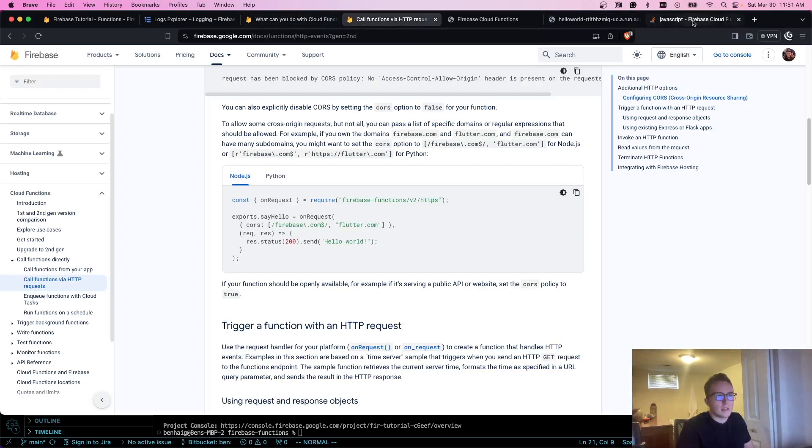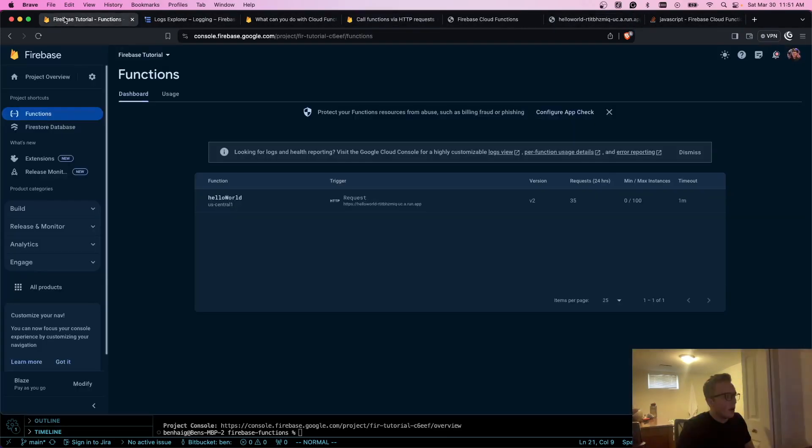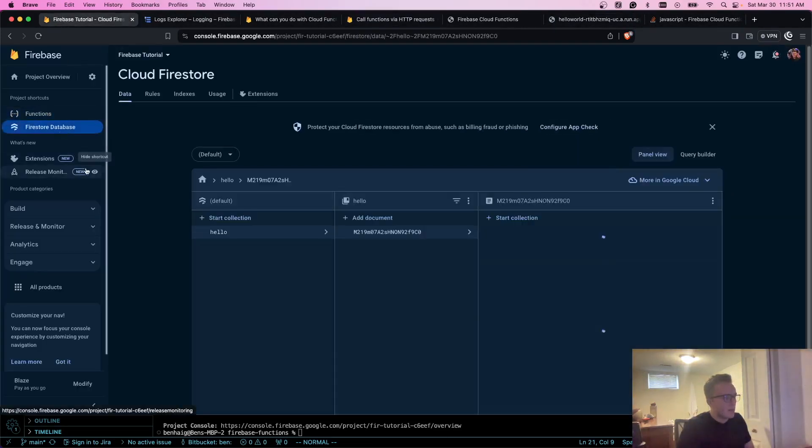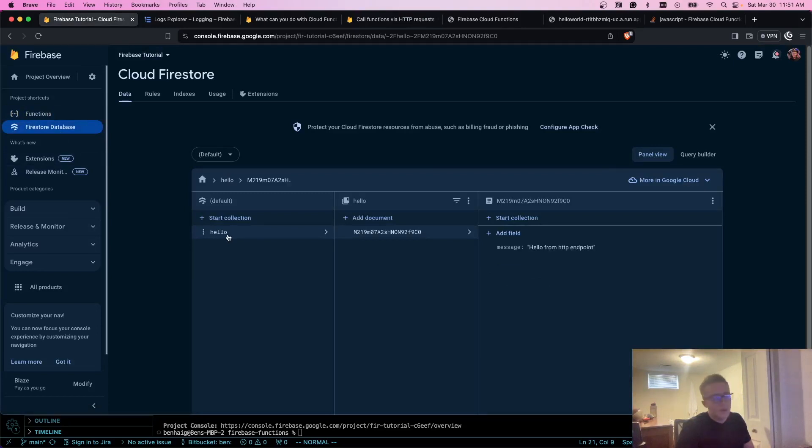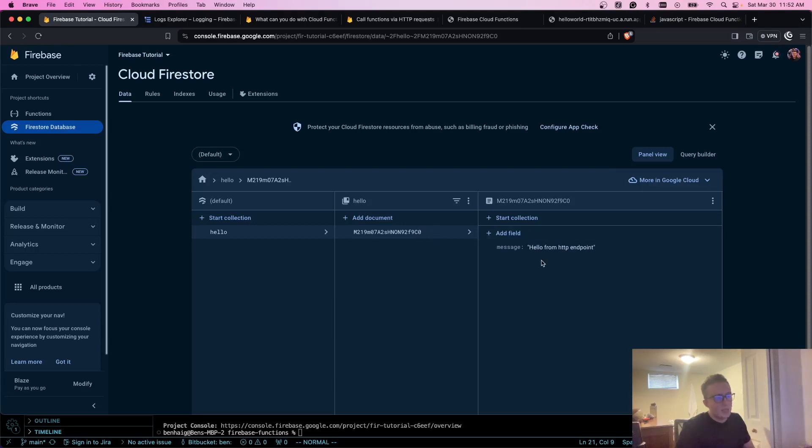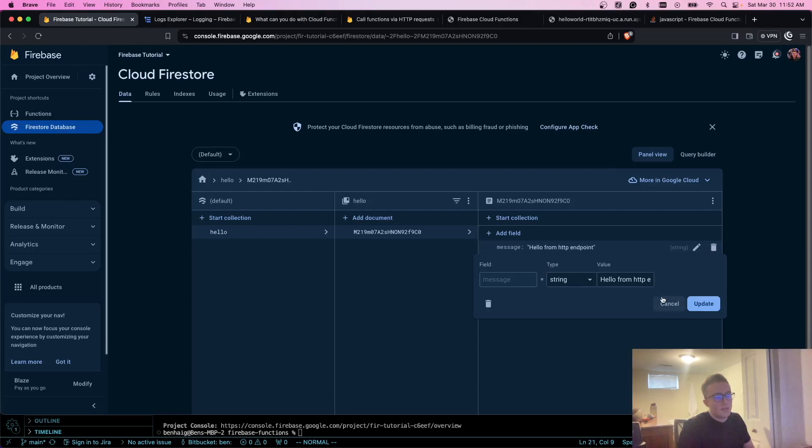Perfect. Now I'm going to go to Firestore database and you'll see that we have a new collection called hello and we have a document with a randomly generated ID. The message, as expected, says hello from HTTP endpoint.